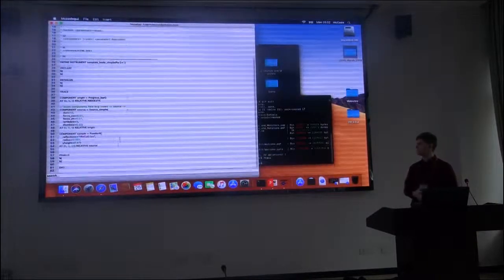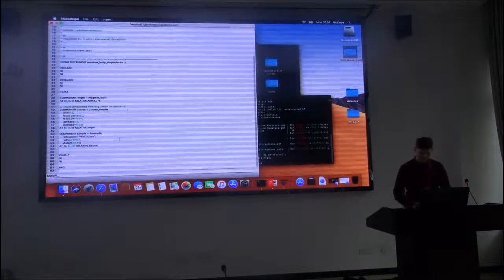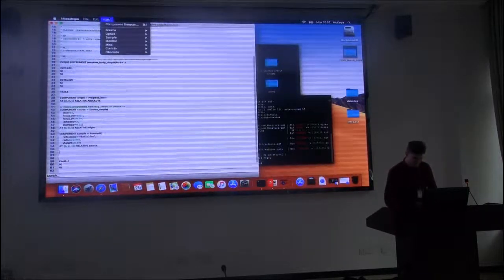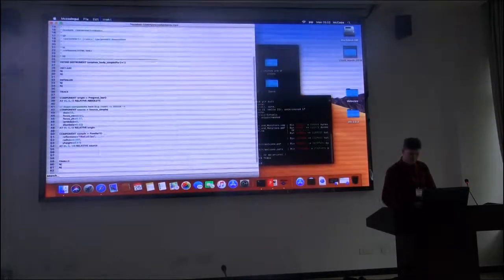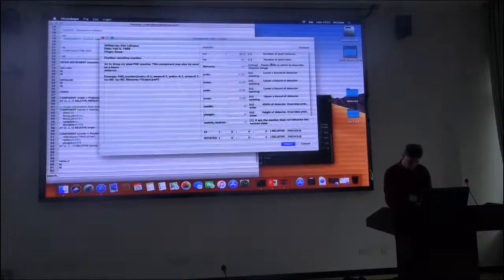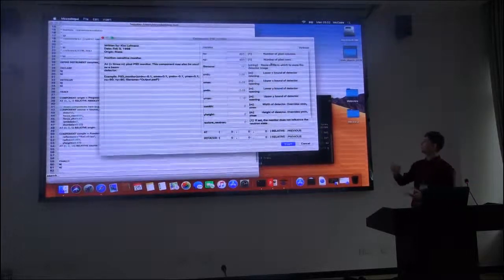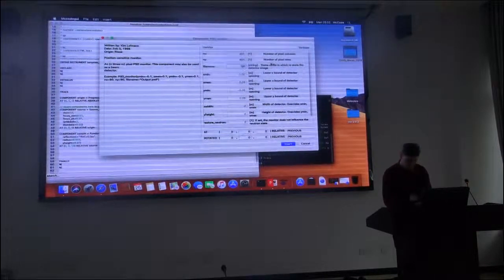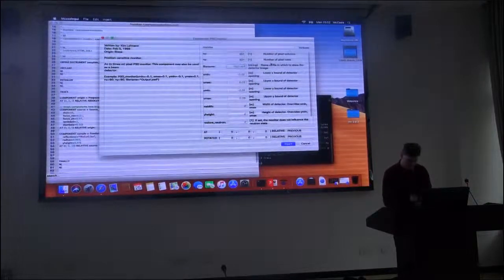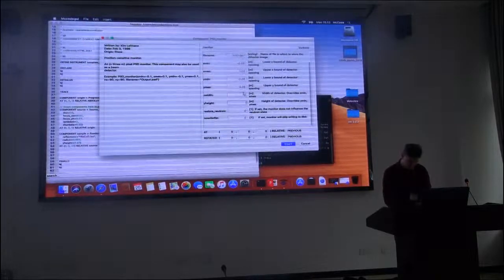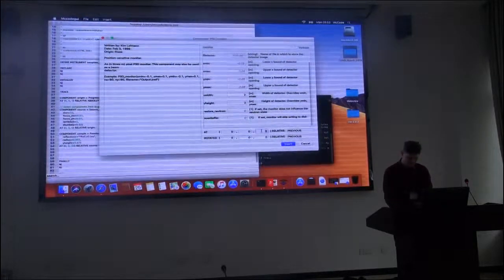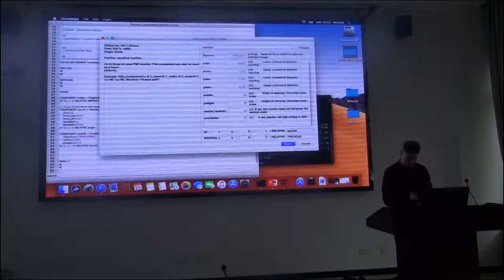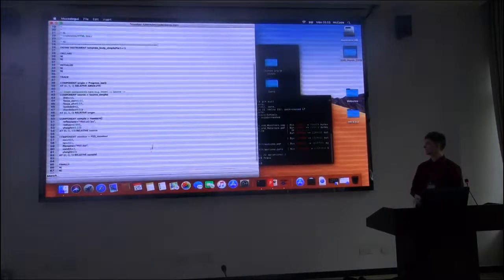Okay. Now we have a sample and a source, and we wish to also be able to see what kind of scattering we get from this. So we would also add a monitor. Let's just take a simple PSD monitor. And here I adjusted the resolution of the monitor, 401 pixels in the x and y direction. We need to put a file name, otherwise it won't do anything. Okay. Also, a width and a height. Our next step is to place it in space, and we just have it one meter after the sample. Okay. So this is our simple instrument.